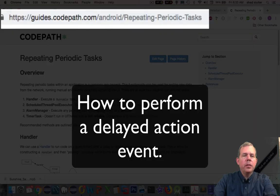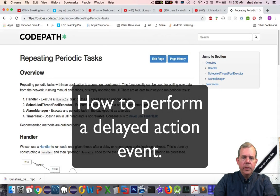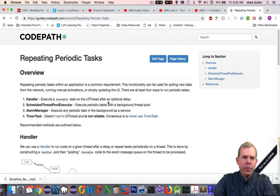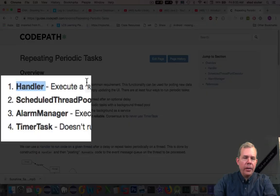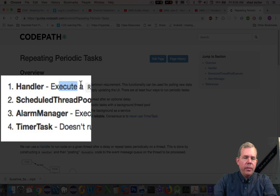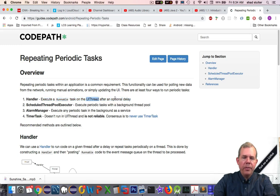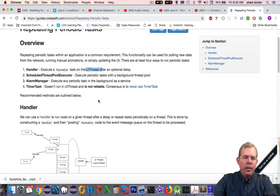So let's look up some information on how we can do a delayed action event. So it's a little complicated. If you were to just freeze your app and then tell it to do a for loop for four seconds, it would completely freeze your operating system. So what we're looking for is something else called a handler. And it says here in this tutorial that handlers are used to execute a runnable task on the UI thread after an optional delay. What are they talking about? First of all, a runnable task, well that's obvious, it just runs. But what is the UI thread?